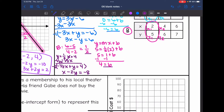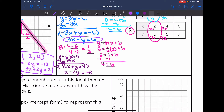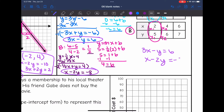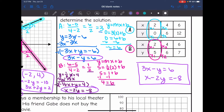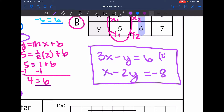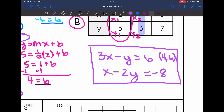Now I have both equations in standard form. Line A was 3x minus y equals 6, and line B was x minus 2y equals negative 8. The problem also wanted us to determine the solution, which I can see from the table — they both share the ordered pair 4, 6. The other ordered pairs are not the same, so that must be where they intersect. Since they had different slopes, there is just one solution: 4, 6.